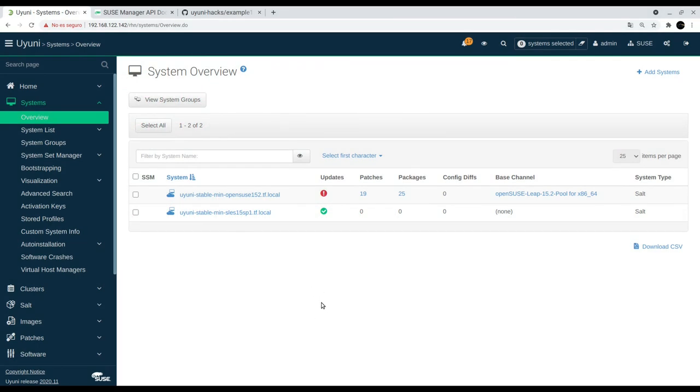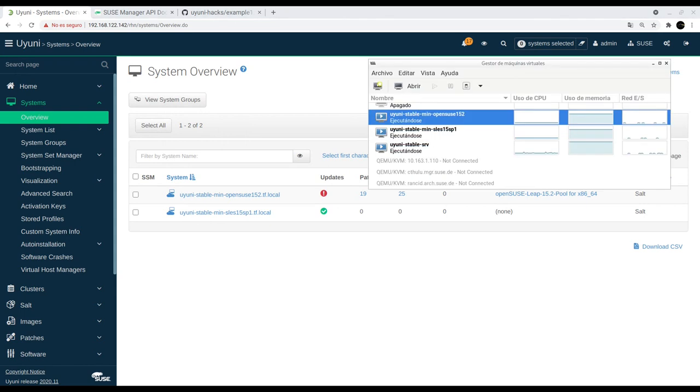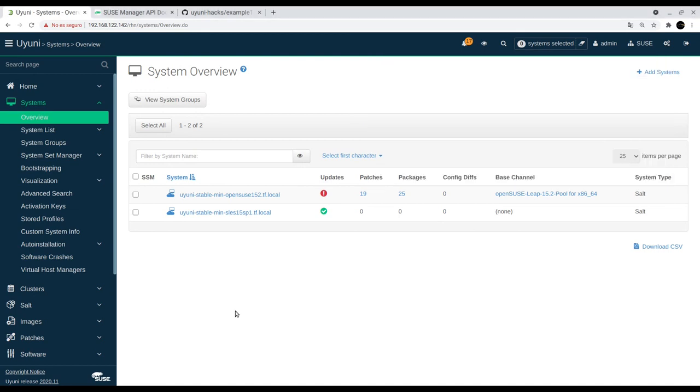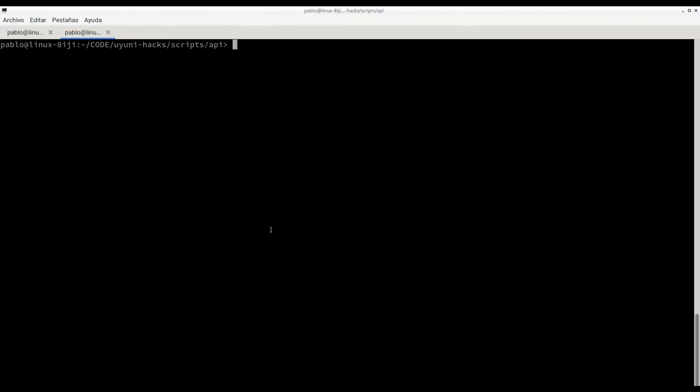In this case we have an Oyuni server where we have two client registers and we can see here the VM monitors, the three instances we are using here for this test. The first thing to do is to go to the Python shell.